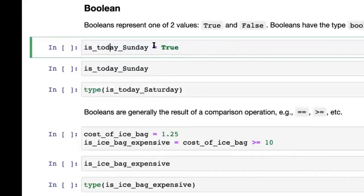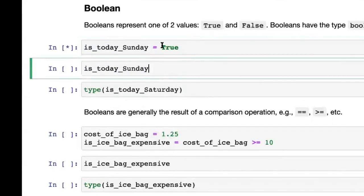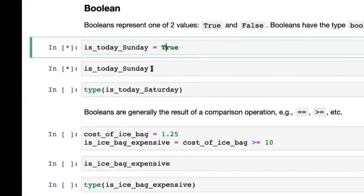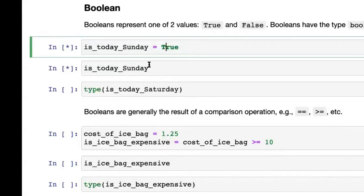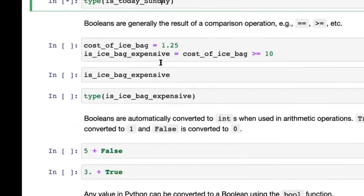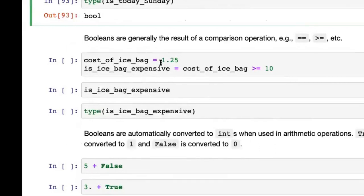Boolean represents one of two values: True and False. Booleans have the type bool. For example, is_today_Sunday = True — this is how you create a boolean, just putting in True or False. What's important is the uppercase T or F — do not use lowercase t or f, that's going to cause a problem. Booleans are generally the result of a comparison operation.